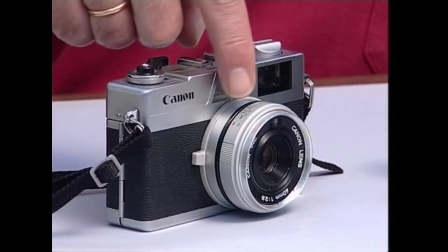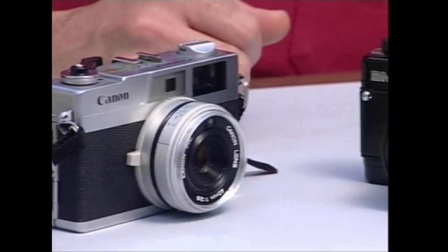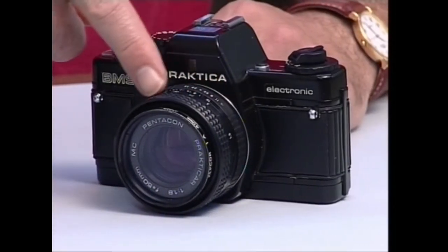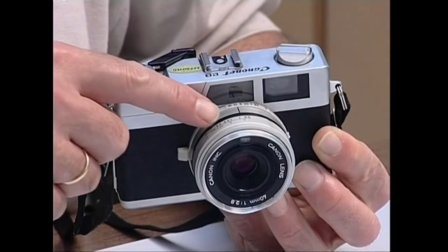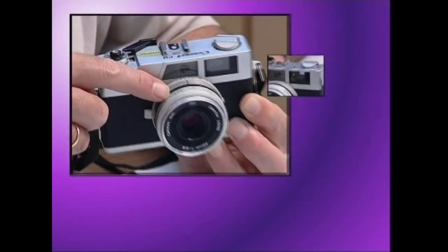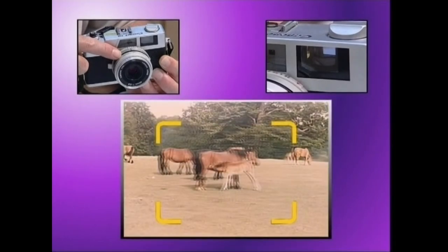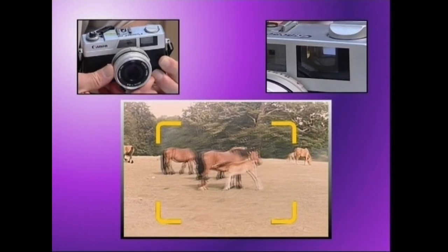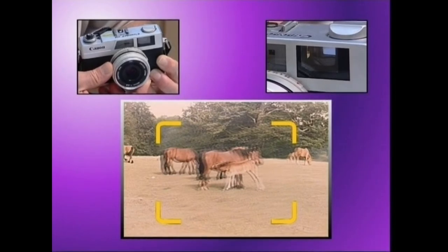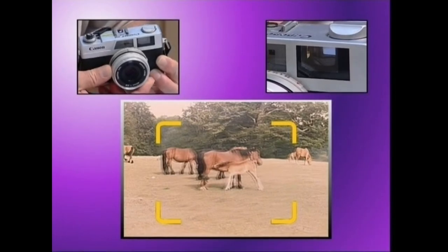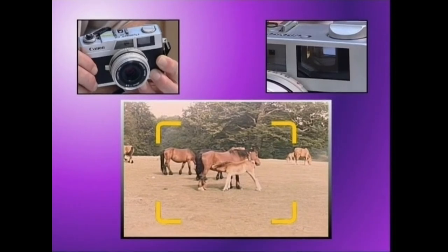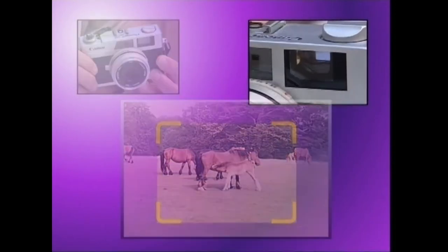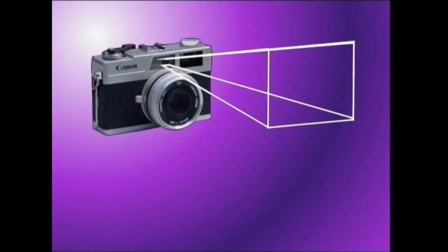Fokatzeko ustaia duten argazki kamerek ezagutzen diren bi sistemetatik bat erabiltzen dute. Telemetro deitzen denak sistema optiko batez baliatzen da eta bisorean aurreko irudia bikoizturik agertzen du. Bi irudiek bat egiten dutenean izango dugu fokaturik irudia. Horretarako, irudi biak bat bihurtzeko, fokatzeko ustaia igitu beharko dugu alde batera edo bestera fokatzea lortu arte. Sistema hau erabiltzen duten argazki kamerek bizorea objektiboaren gainean albobatean izaten dute.